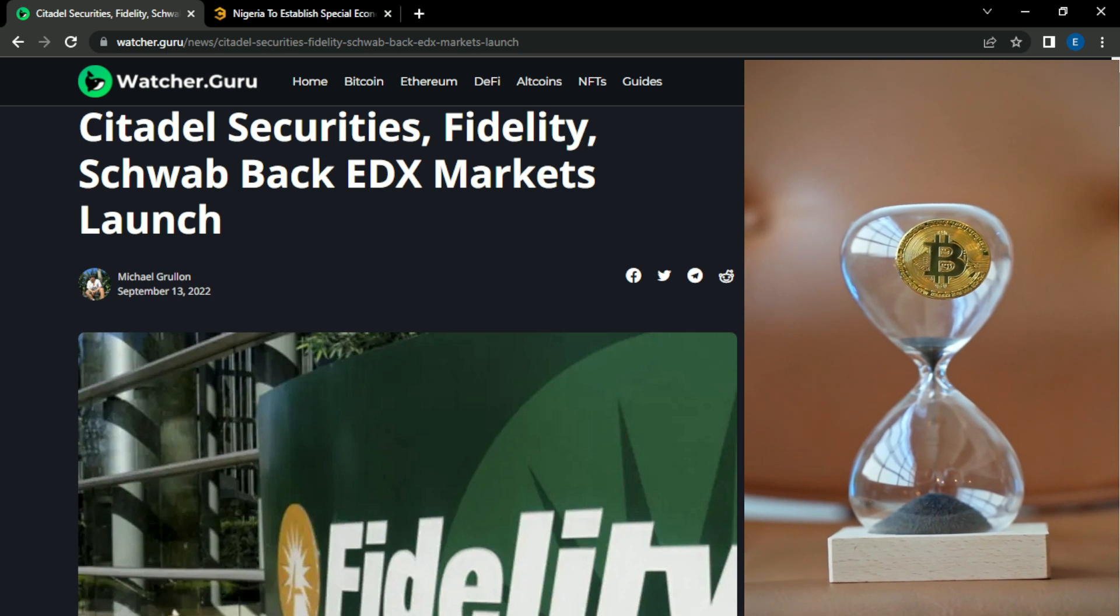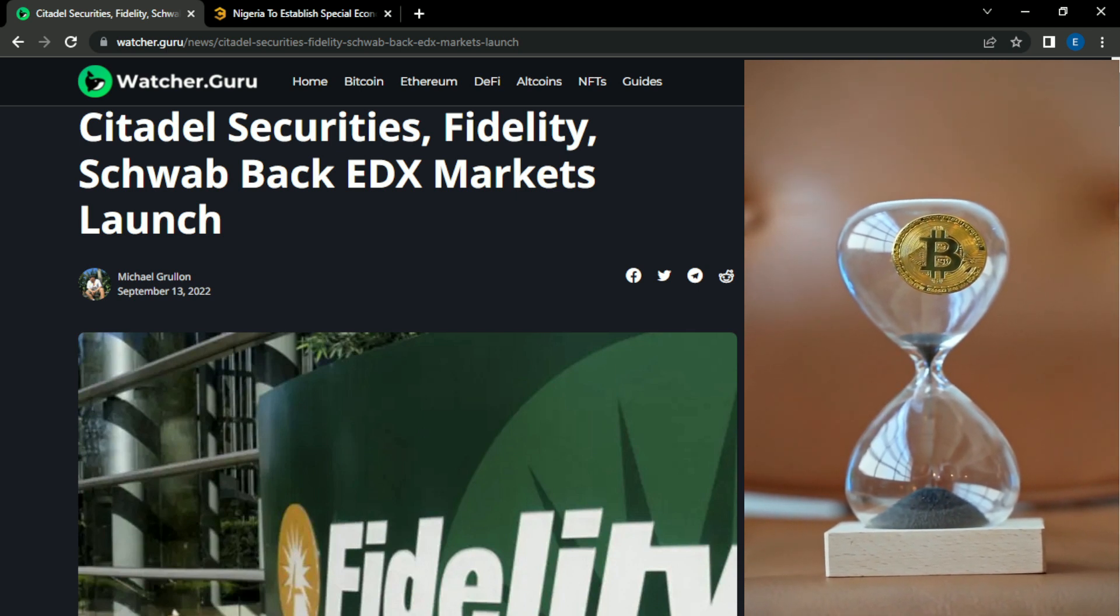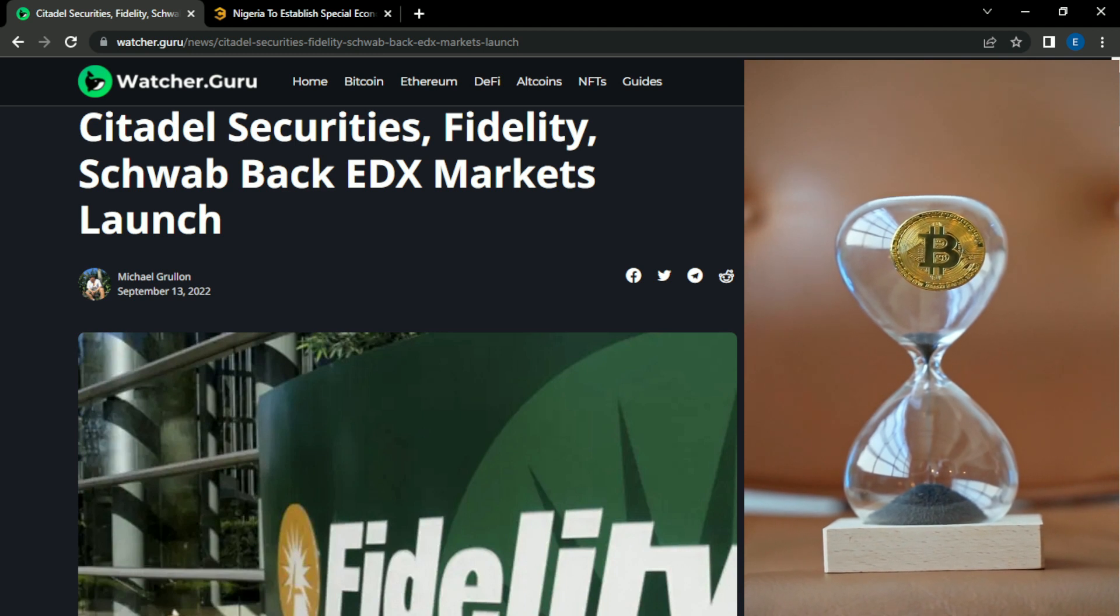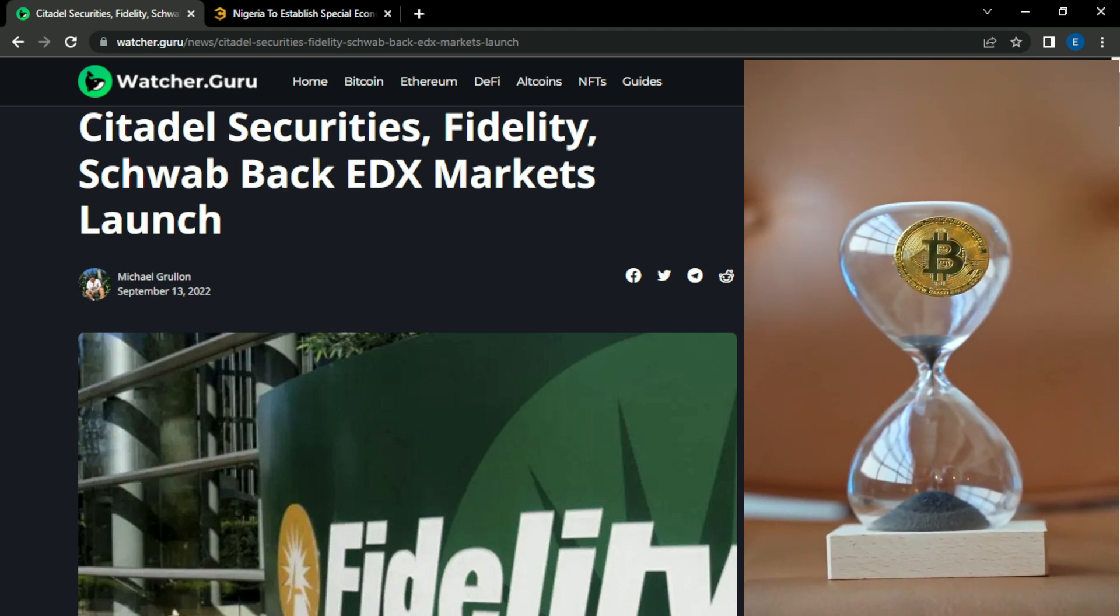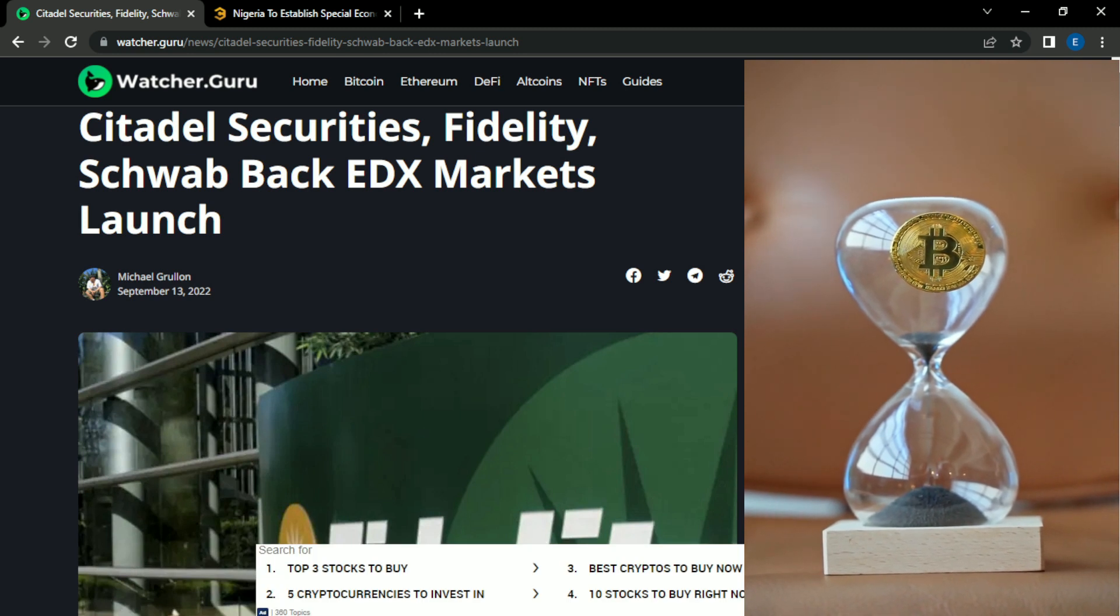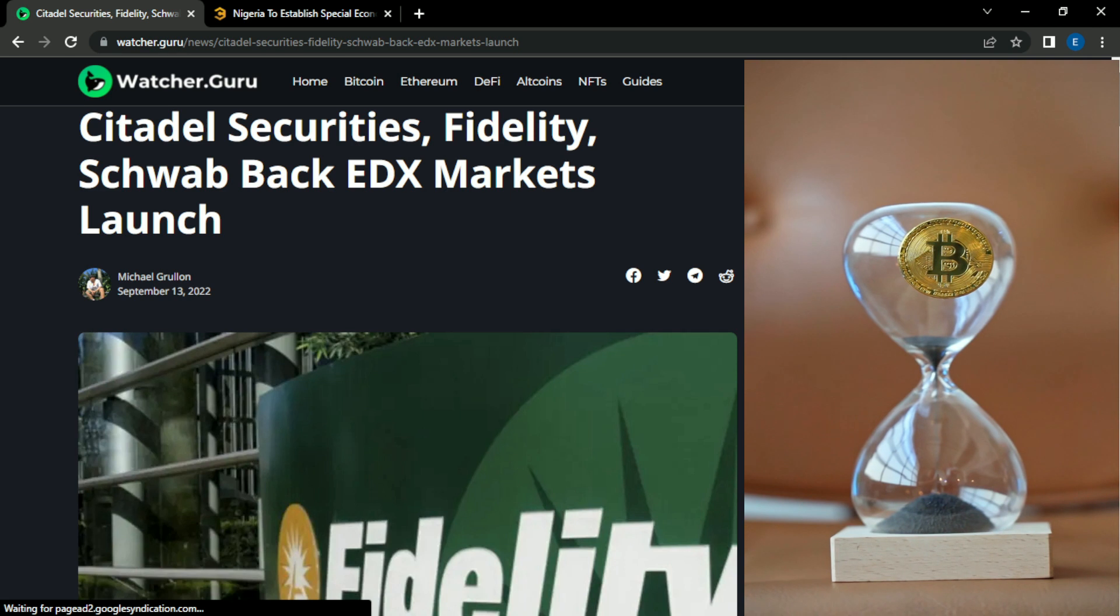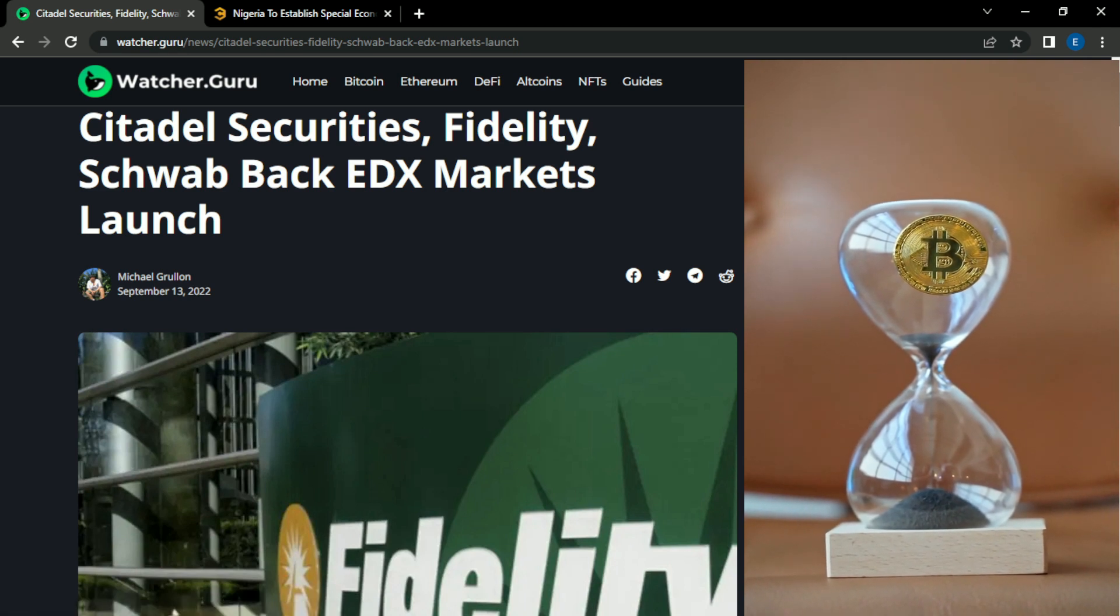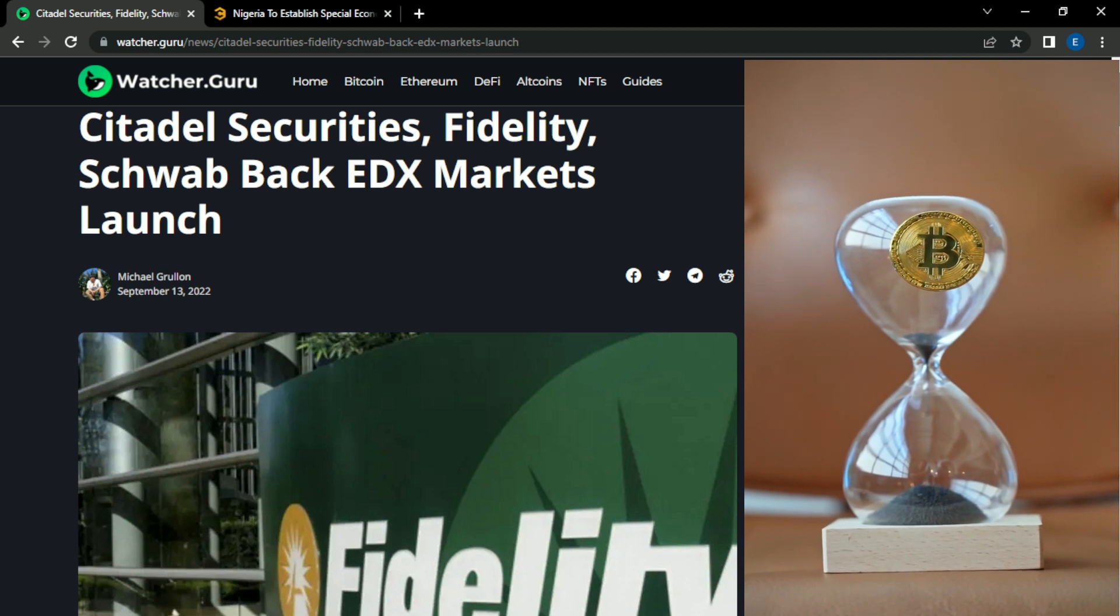So three titans in the financial field, Citadel, Fidelity, and Charles Schwab, announced yesterday they will form a partnership in order to create a crypto exchange. And according to the report, the reason they formed this partnership was to solve the issue of stability and liquidity with other exchanges, exchanges such as Binance, FTX, and Coinbase.